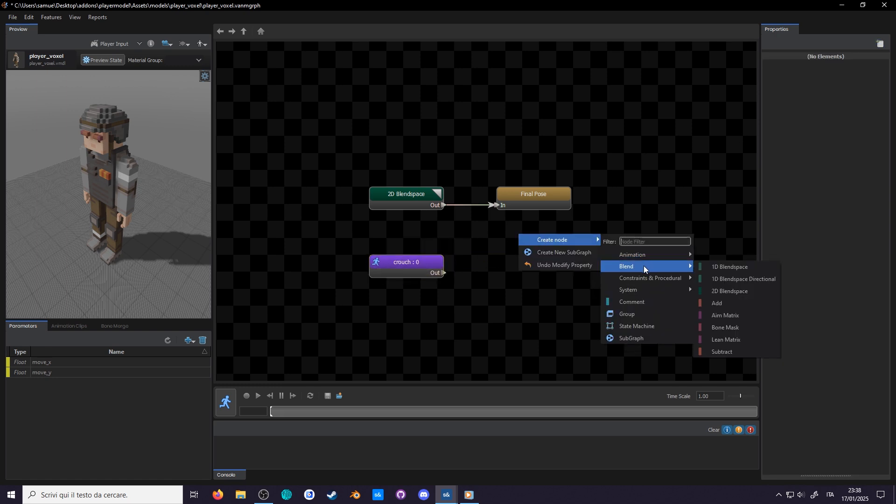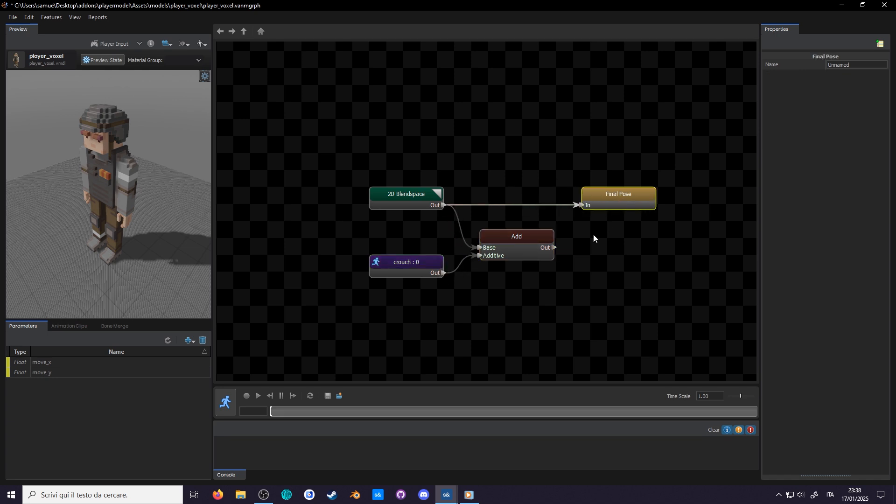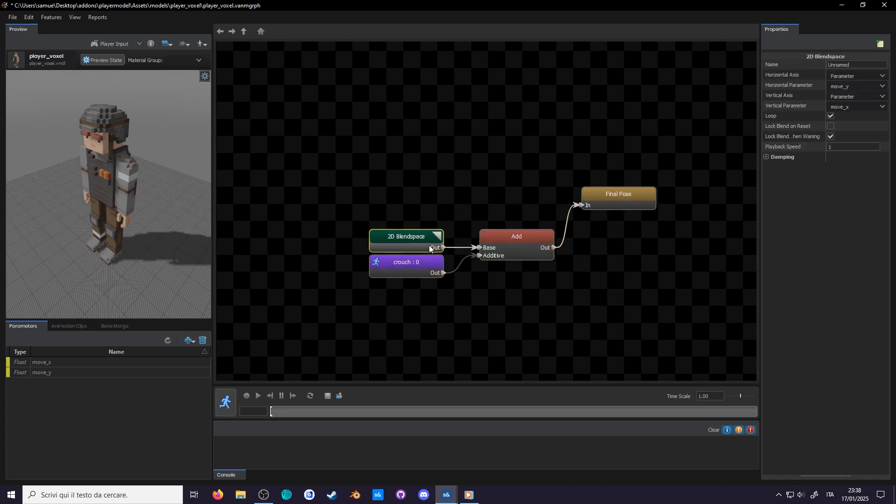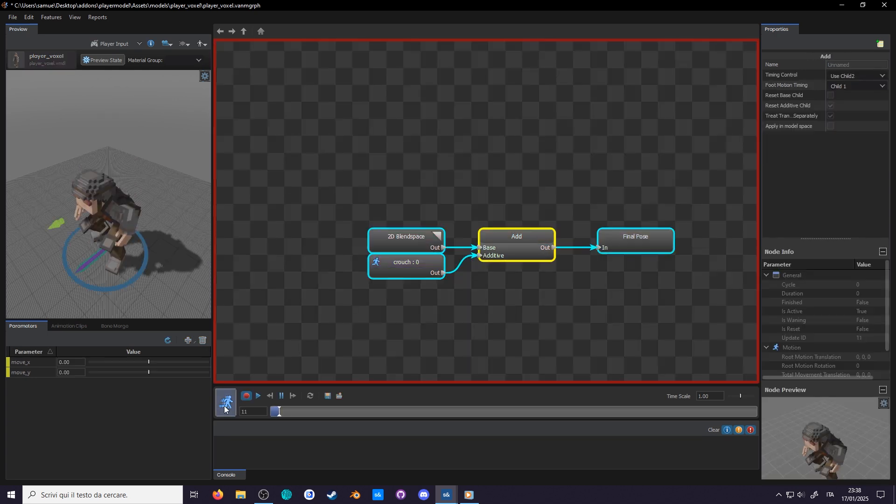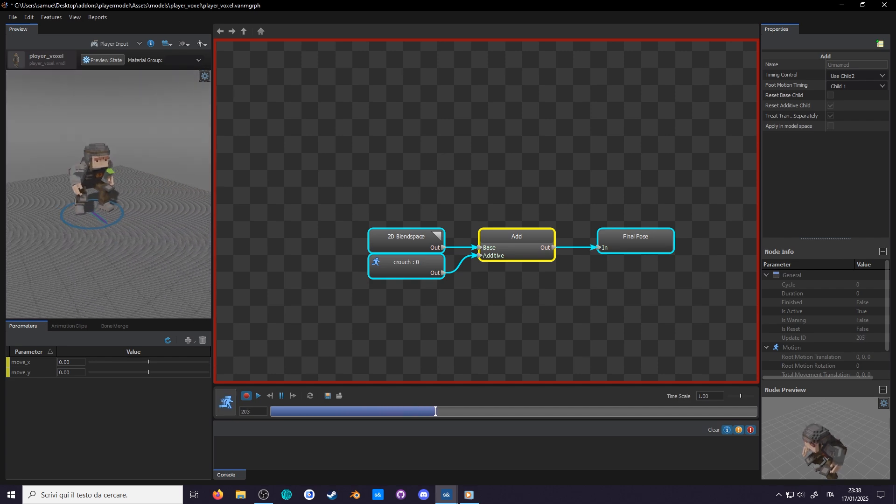Now blend, and you see you have both add and subtract, in case you want to do the subtraction in the anim graph. Select add. Now for the base, connect the walk blend, and for the additive, connect your delta. Connect the add node to the final pose, and now he's crouching.